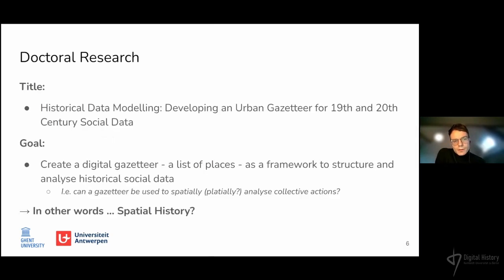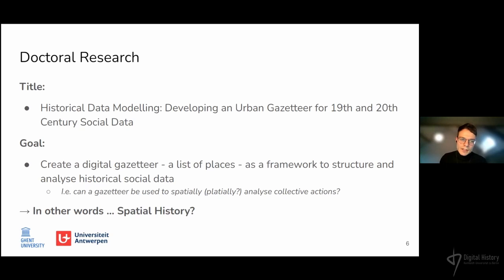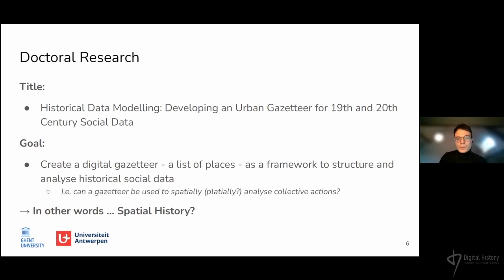The working title of my doctoral research is 'Historical Data Modeling: Developing an Urban Gazetteer for 19th and 20th Century Social Data.' During my PhD I am collaborating on several projects with an overlapping goal — they would all benefit from a geographical dictionary that could structure historical data based on places. The ambition is to create a database of historical places specifically for the Belgian city of Ghent, and use those places to locate, organize, and analyze historical data in a spatial manner.